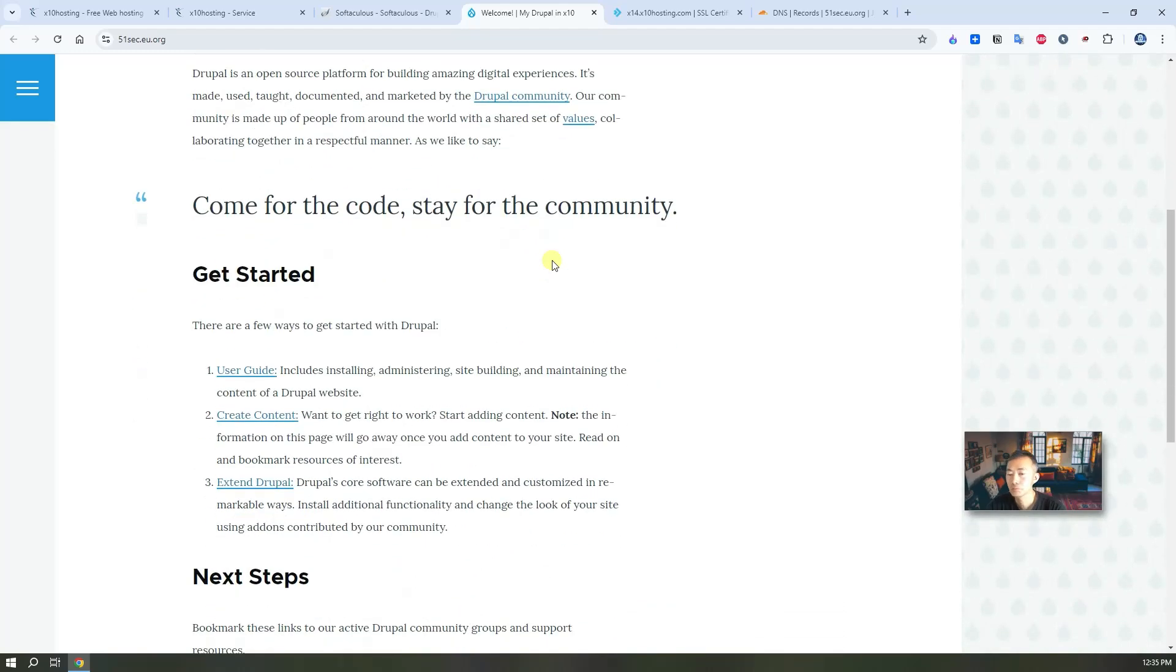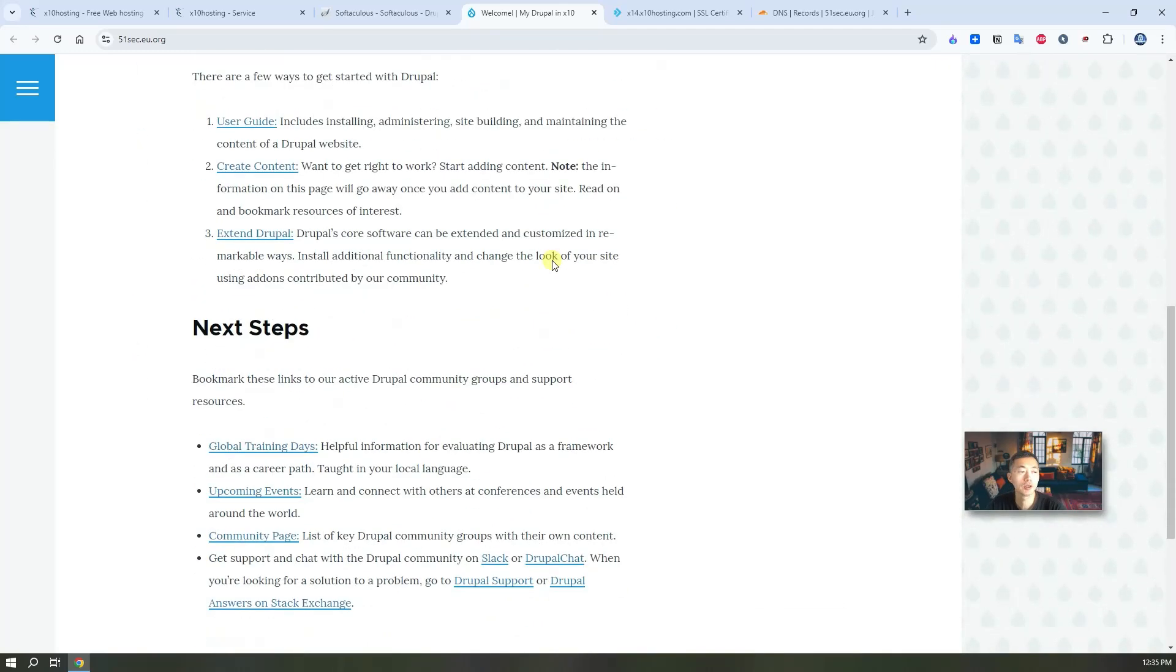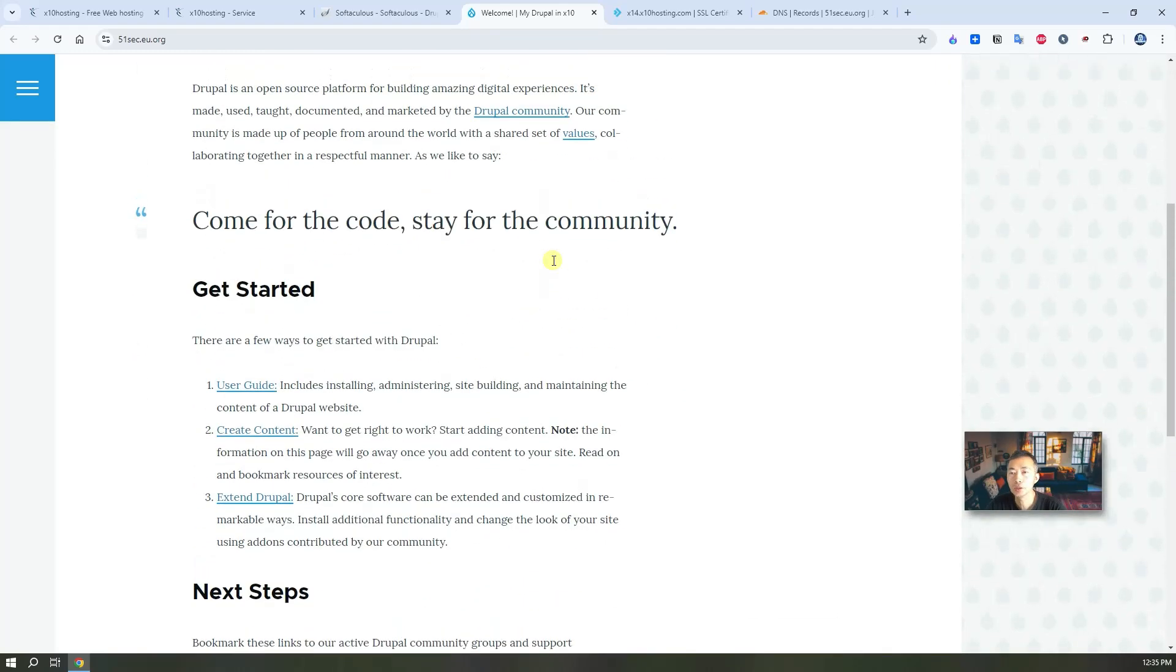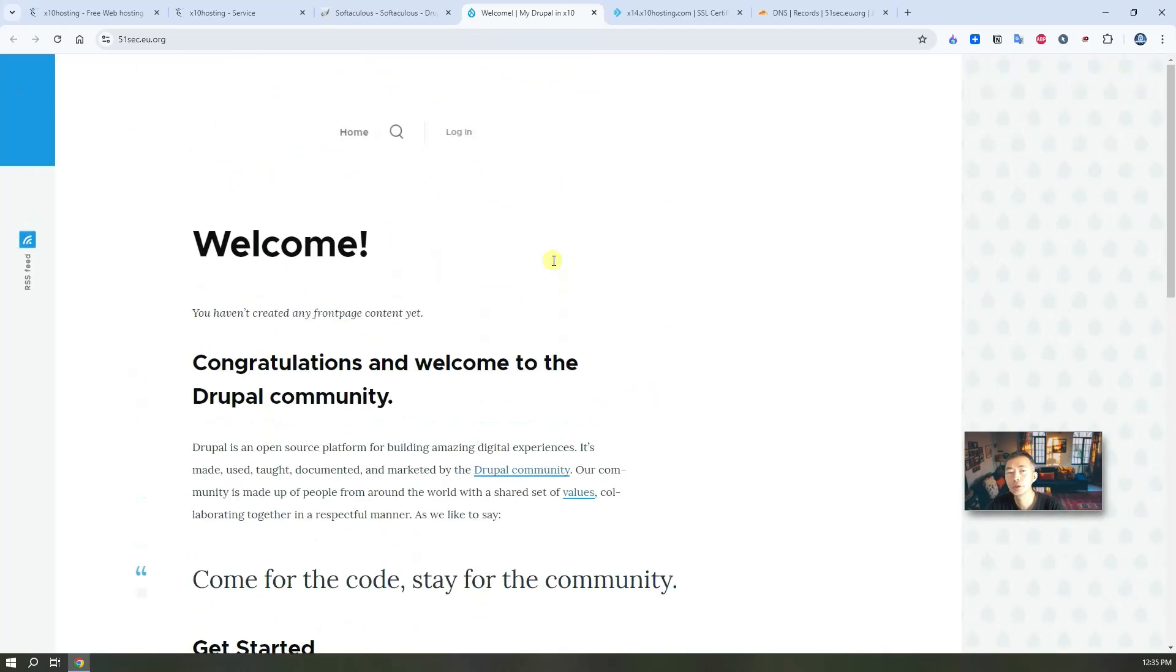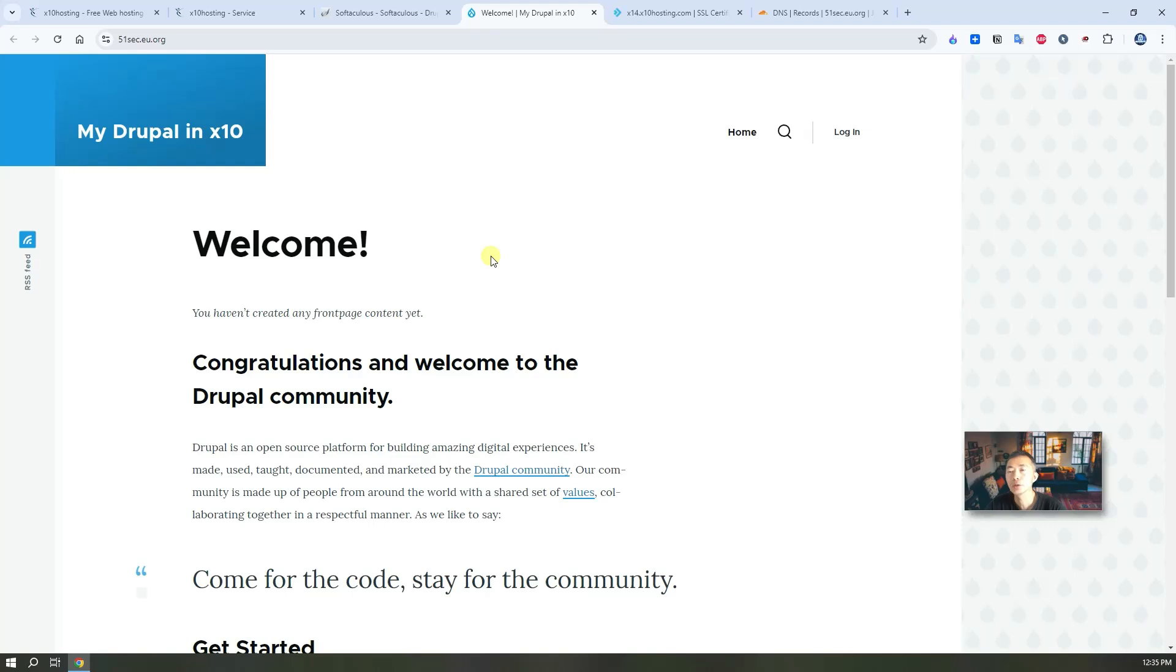So it's great. It's easy. I will recommend you using this way to get your own Drupal website.